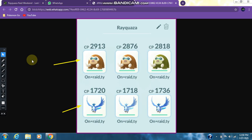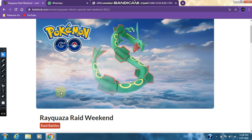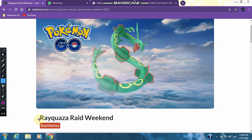As for my optimal battle party, I am running 3 Mamoswines and 3 Articunos with their specific best movesets. I will put a link to a graphic that is made by LeekDuck down in the description so you can check that out as well. That shall be pretty much it for my coverage of the Rayquaza raid weekend in Pokemon Go.